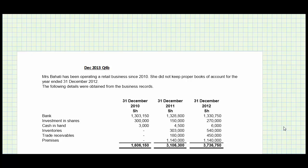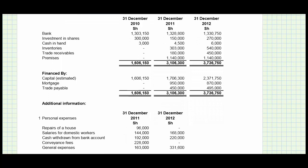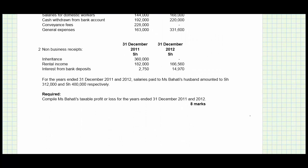In this question, you are told that Mrs. Bahati has been operating a retail business since 2010. She does not keep proper books of account for the year ended 31st December 2012. You are given the accounts and additional information, and we are asked to compile Mrs. Bahati's taxable profit or loss for the years ended 31st December 2011 and 2012.